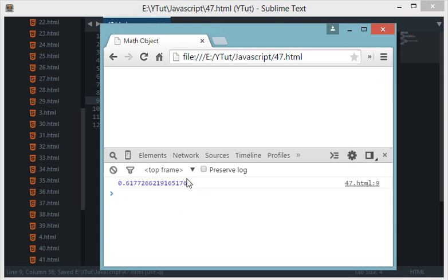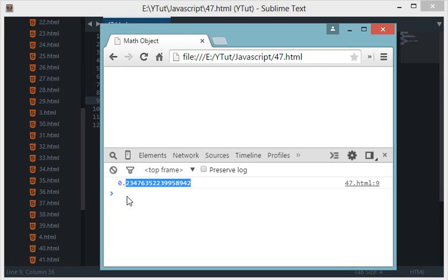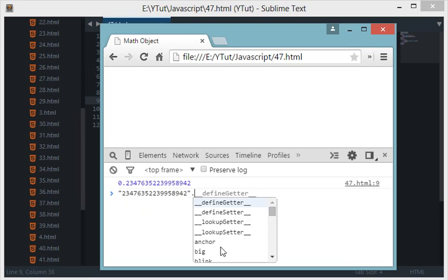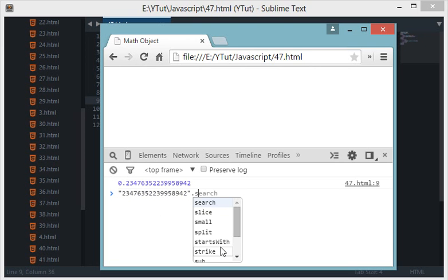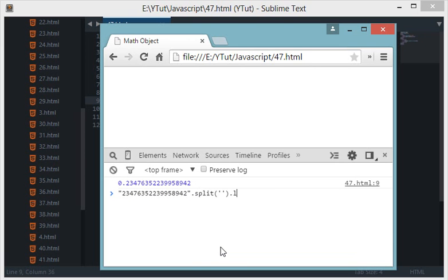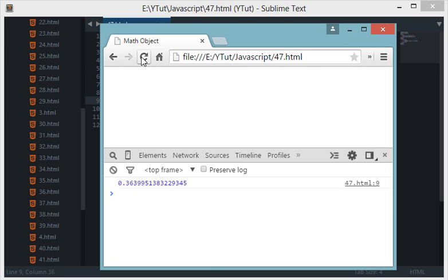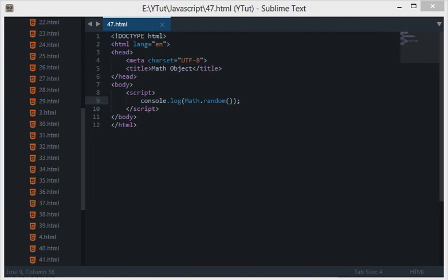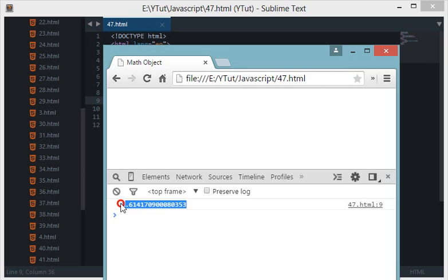Let's console.log Math.random. Let's reload this and we have got this number. Every time I reload I get a new number. One thing you are noticing is that all these numbers lie between 0 and 1 and contain maybe 15 to 16 decimal places. The length is also variable sometimes, I guess 17.